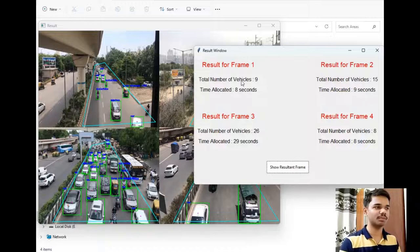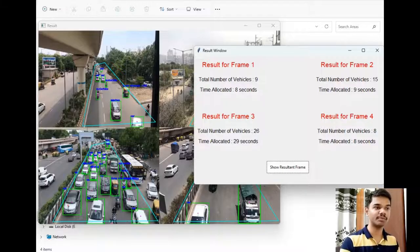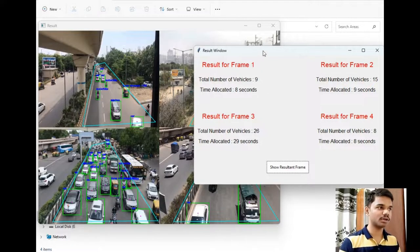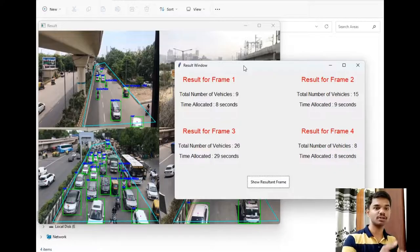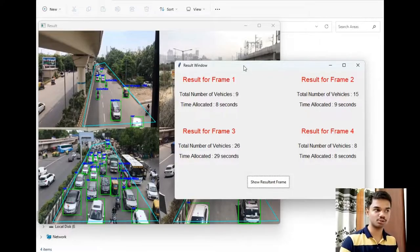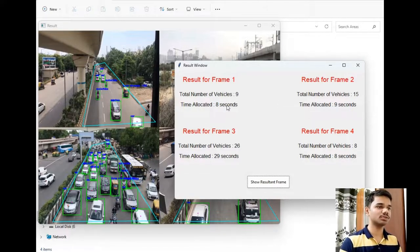Let's count the vehicles in the first frame — there are about 9 vehicles, and the time allocated is 8 seconds. The allocation depends on vehicle type: motorcycles get 1.25 seconds each, four-wheelers get 2 seconds each, and larger vehicles get 5 to 6 seconds. So I have added up the time for each vehicle type and the total is presented here. The time allocated means for how long the green signal will be activated — so signal A will get activated for 8 seconds.